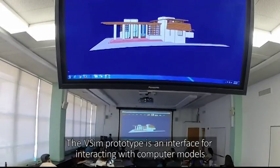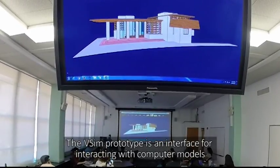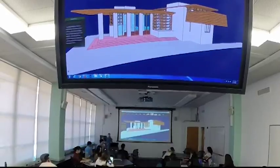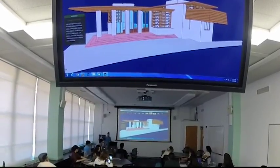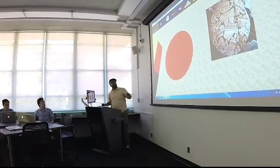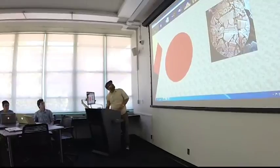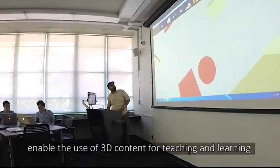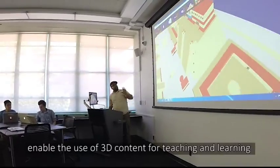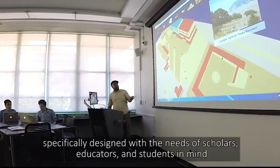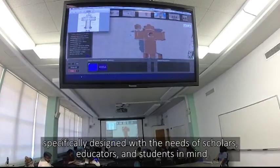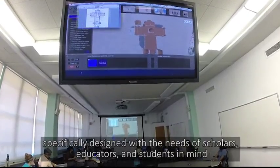The VSIM prototype is an interface for interacting with computer models, much like Word is an interface for interacting with text. In building the software, our goal was to enable the use of 3D content for teaching and learning, and we specifically designed it with the needs of scholars, educators and students in mind.